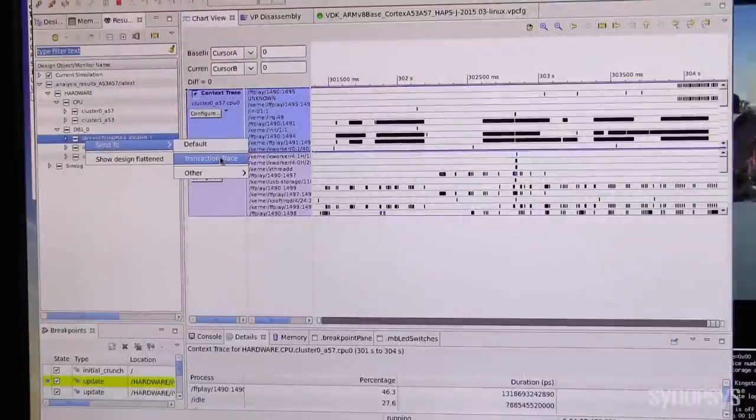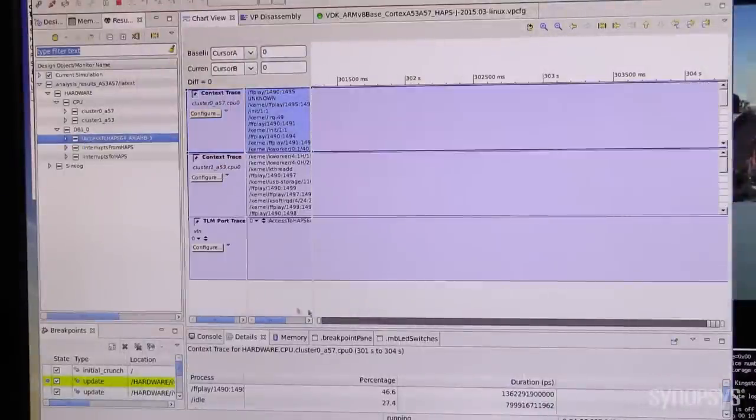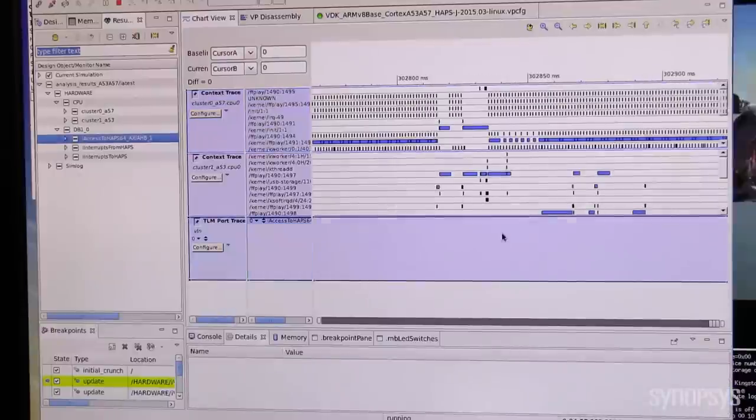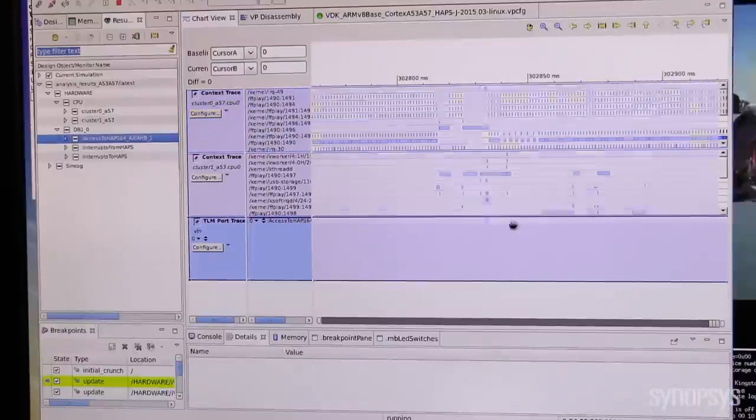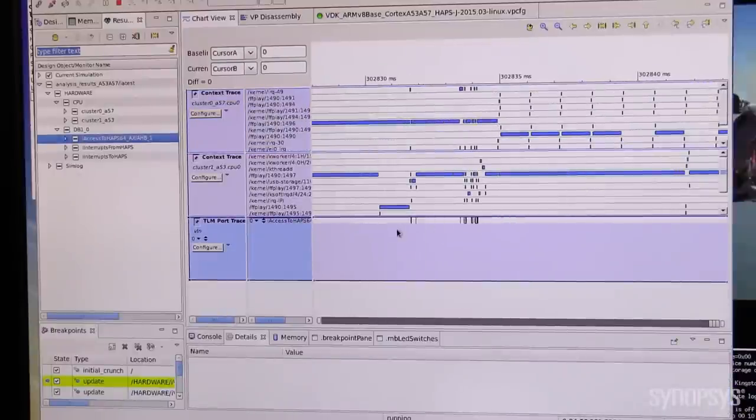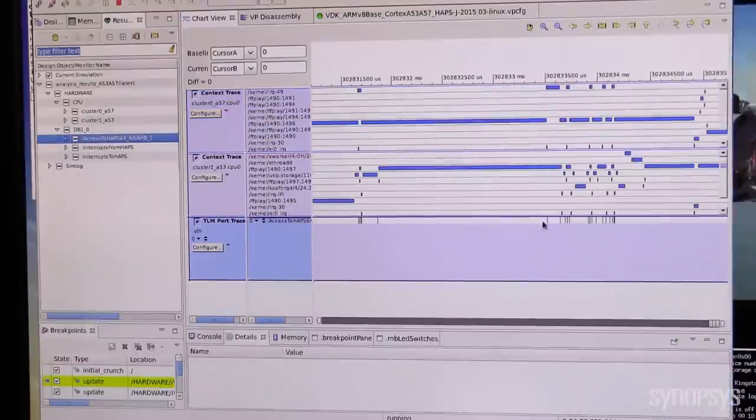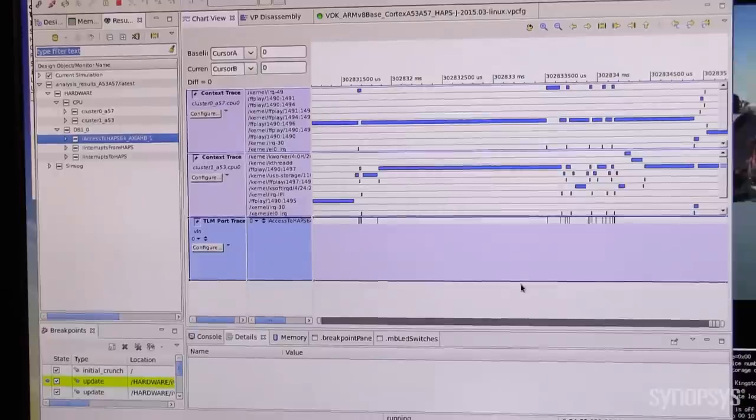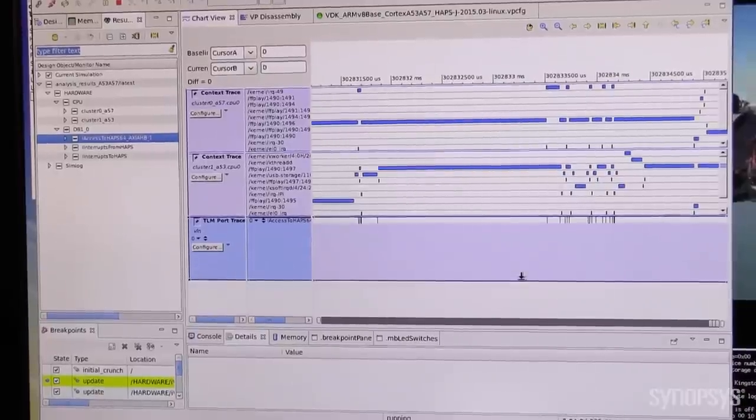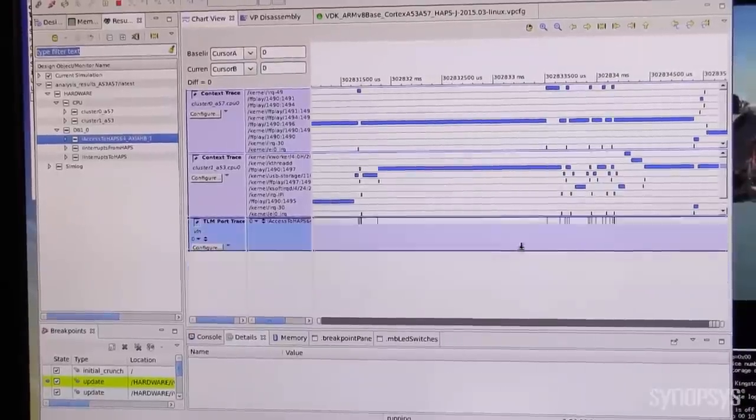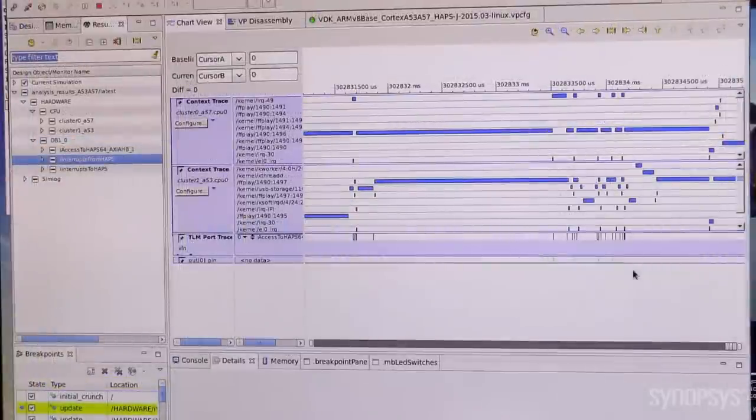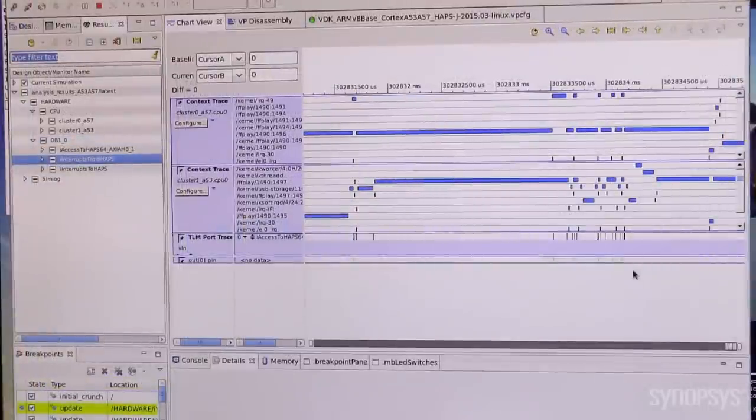This trace shows the points in time when the USB3 driver is accessing the USB3 host controller. We can also see when the USB3 host is raising interrupts. Let's adjust the cursor to that point.